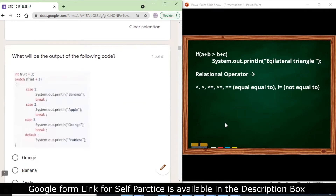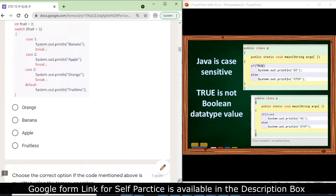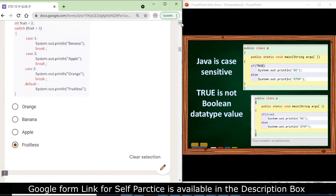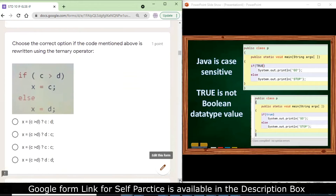What will be the output of the following code? int fruit = 3; switch(fruit + 1) — so the value of fruit becomes 3 + 1 = 4. None of the cases match the value 4, so the default case is executed. The correct output is 'fruit less' because no case matches 4, and when none of the conditions match, the default statement is executed.